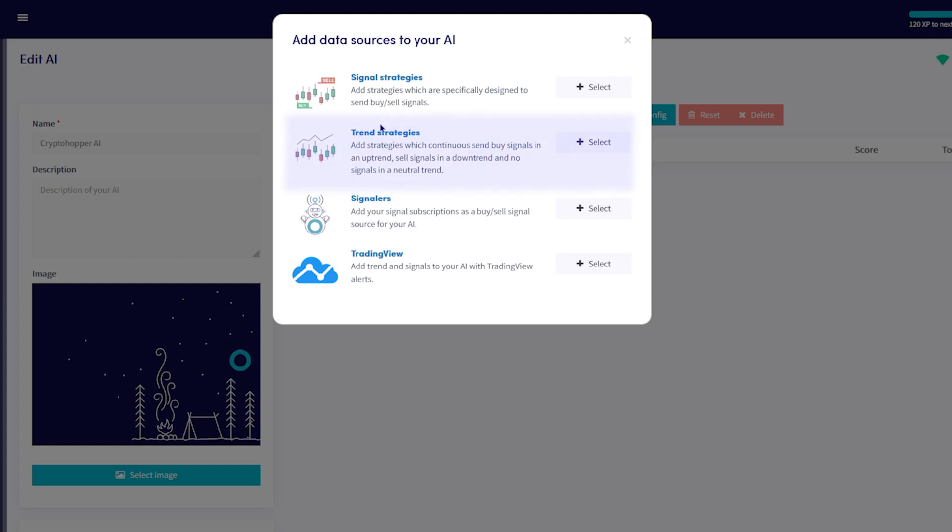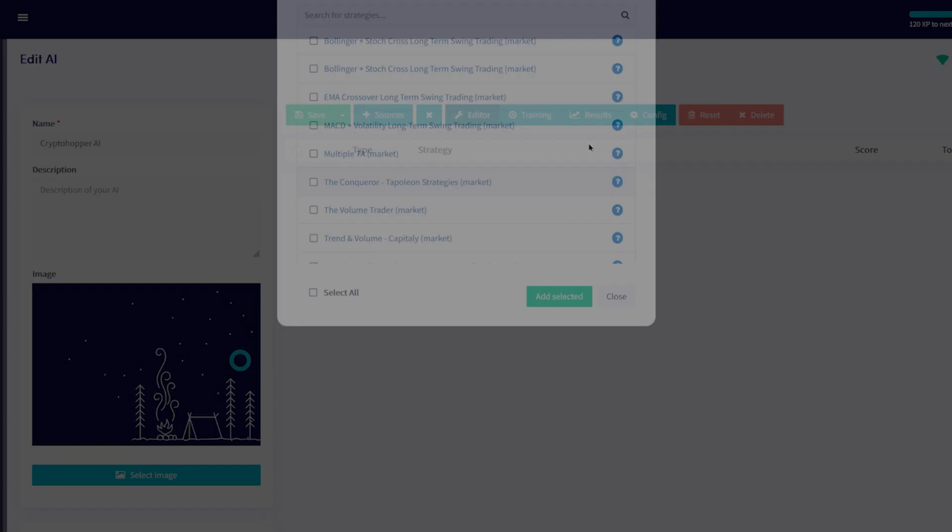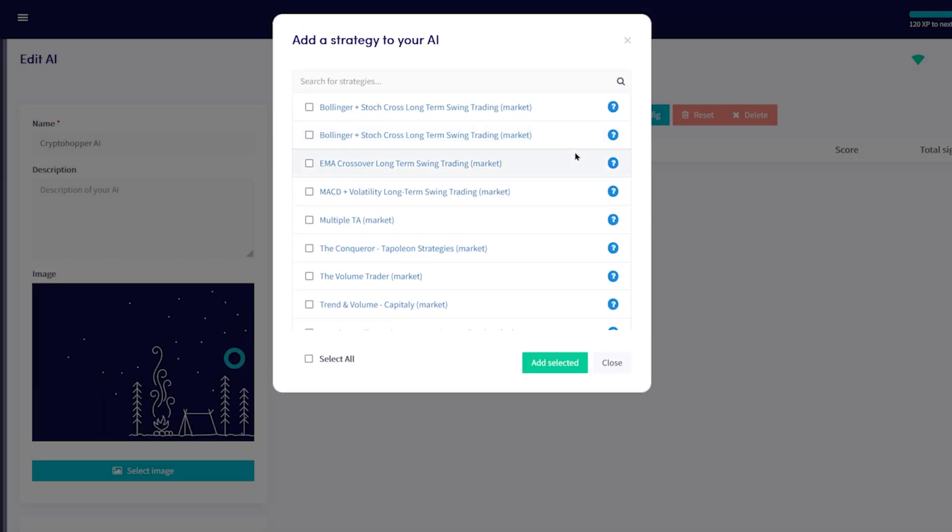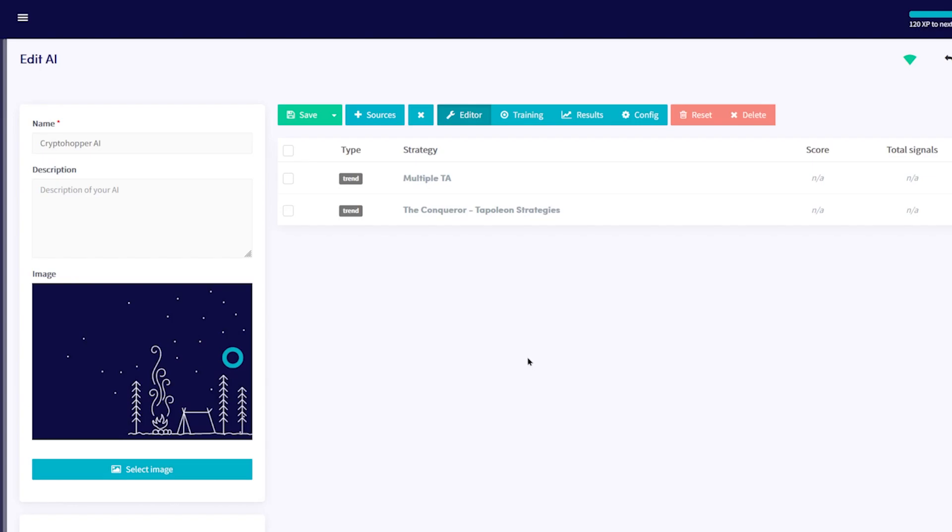First, add Trend Strategies by clicking the Select button here. Choose your preferred strategies by checking each of the boxes and clicking Add Selected.